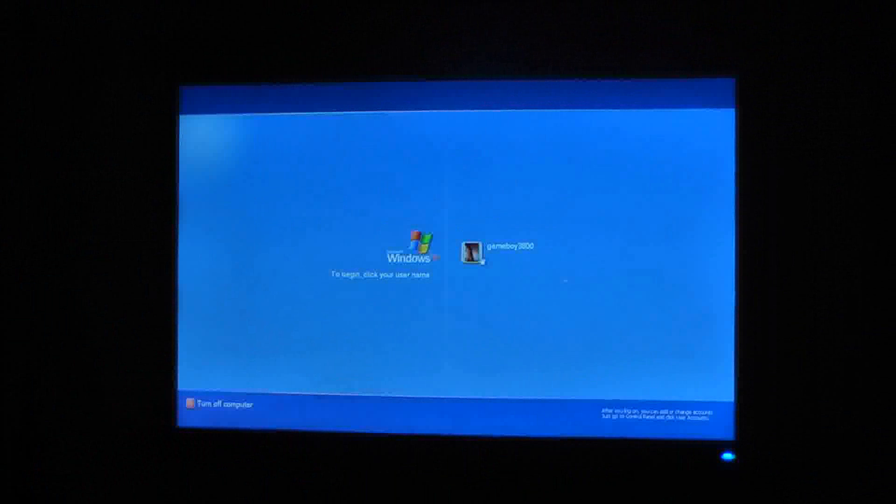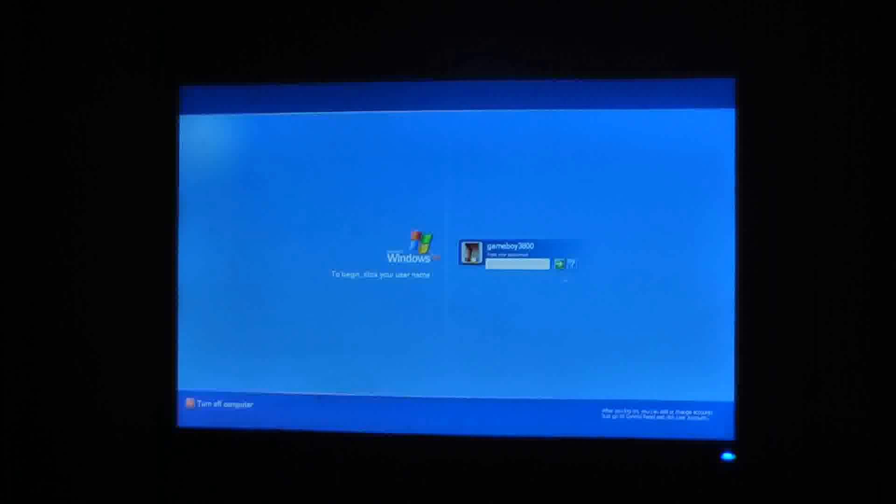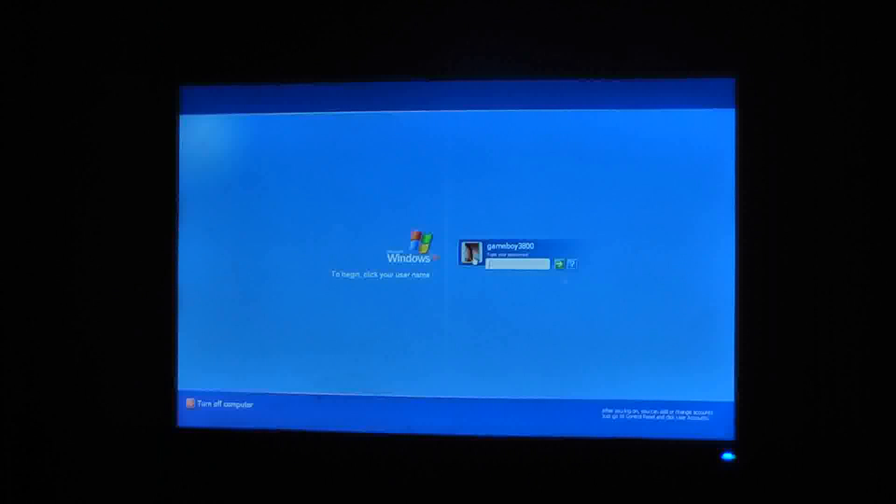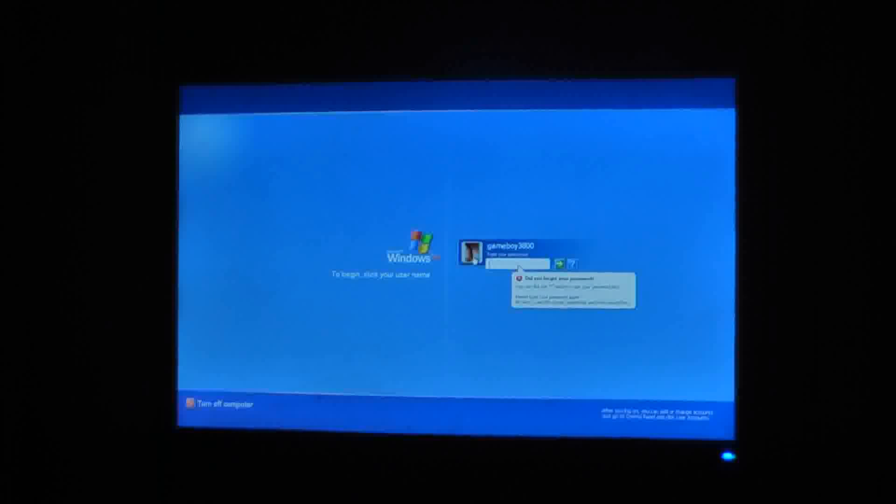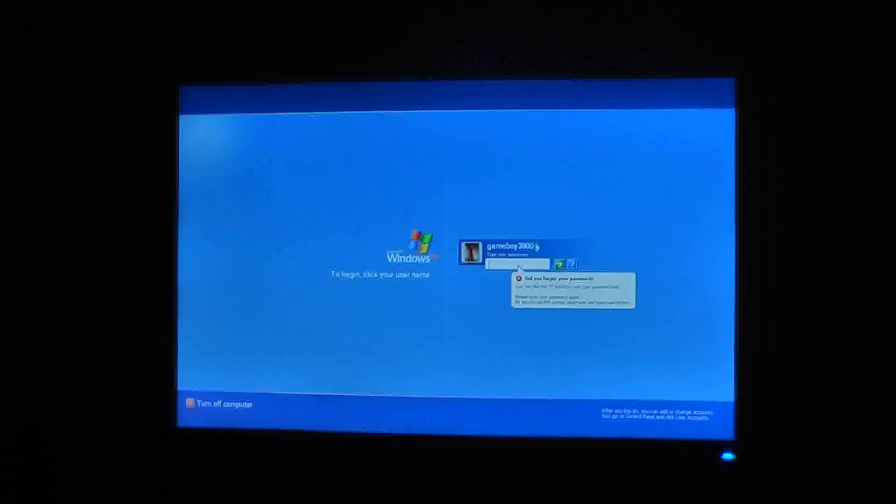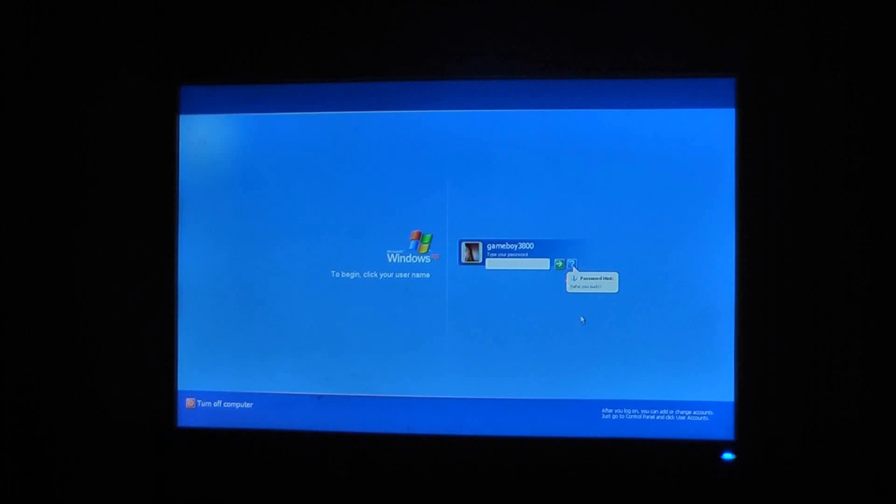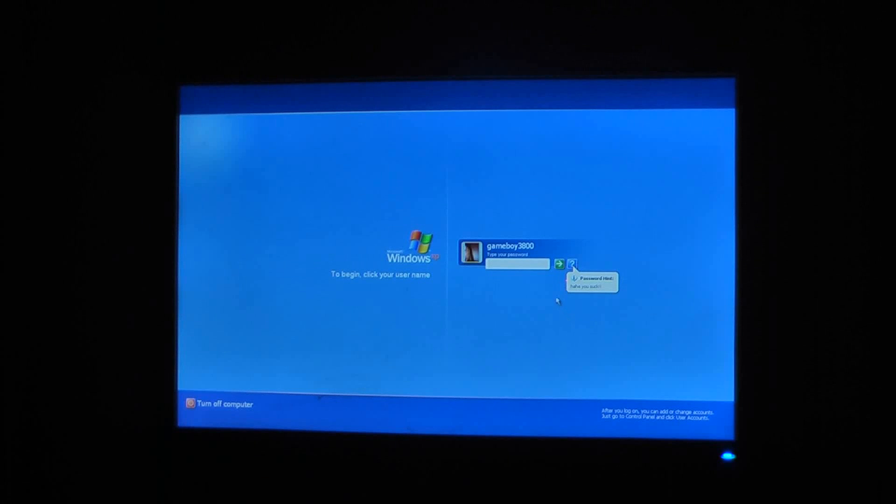You go to click. Oh darn, it has a password. Where you type in what you'd usually do. You forget your password. You can always click here and then, my password. My password hit is, haha, you suck.